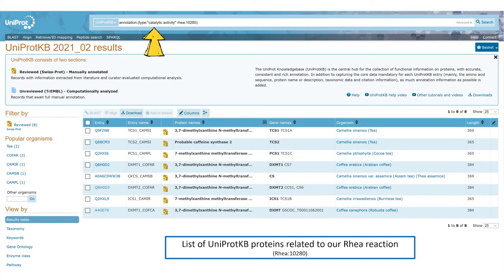The query box up here is filled with the corresponding reaction query, which can be edited if we want to further explore these results and the richness of the UniProt KB annotations.